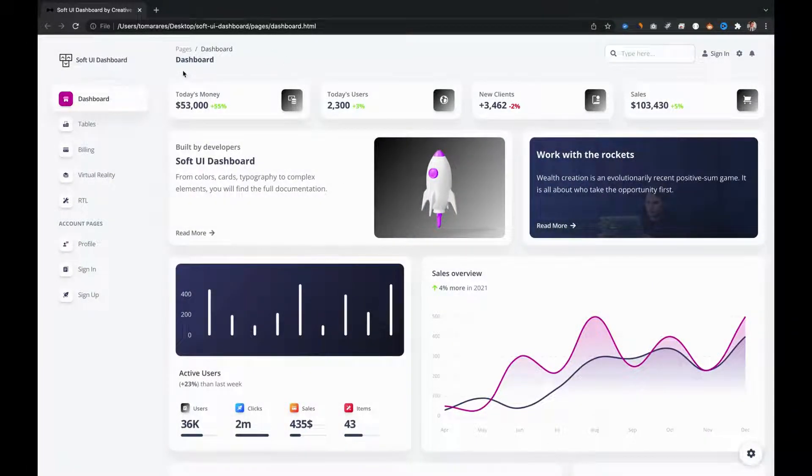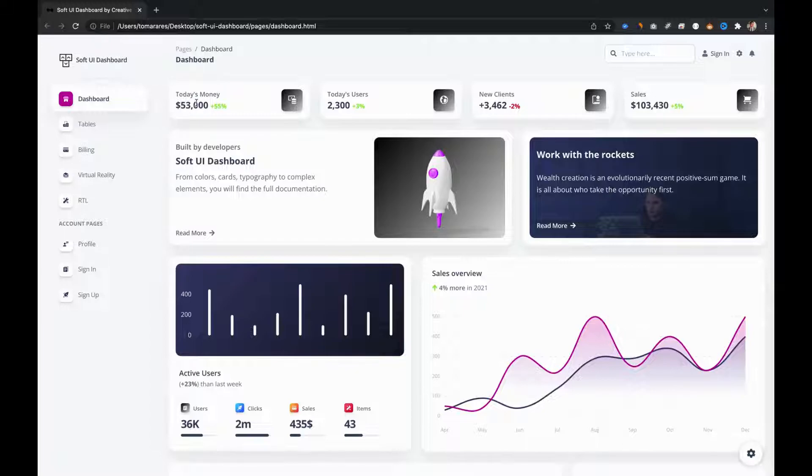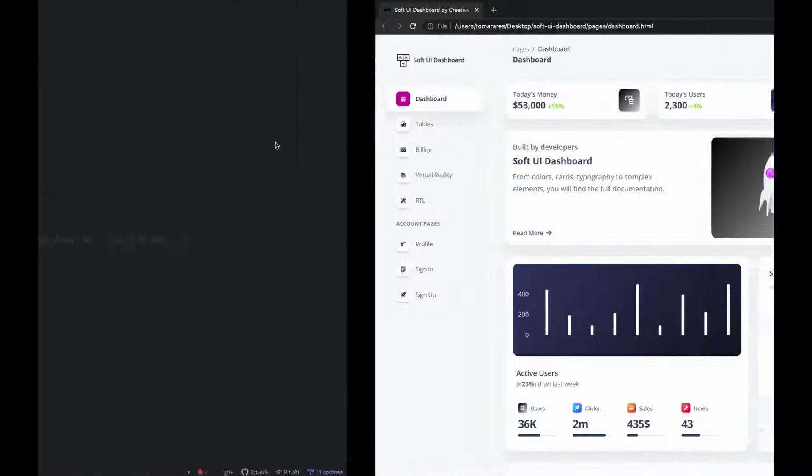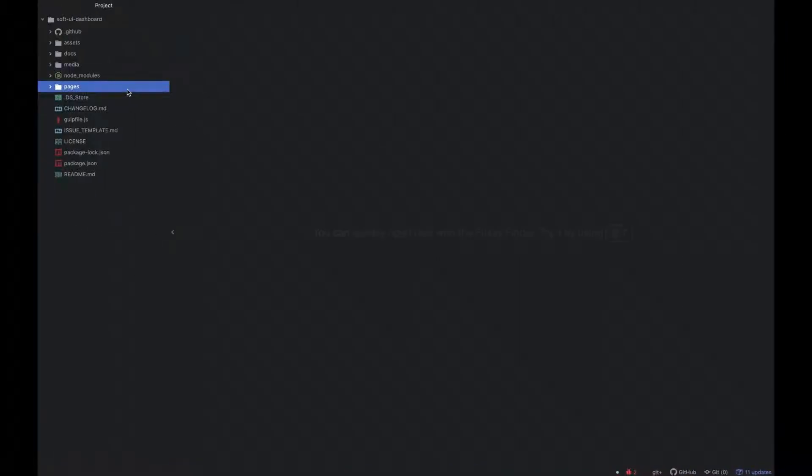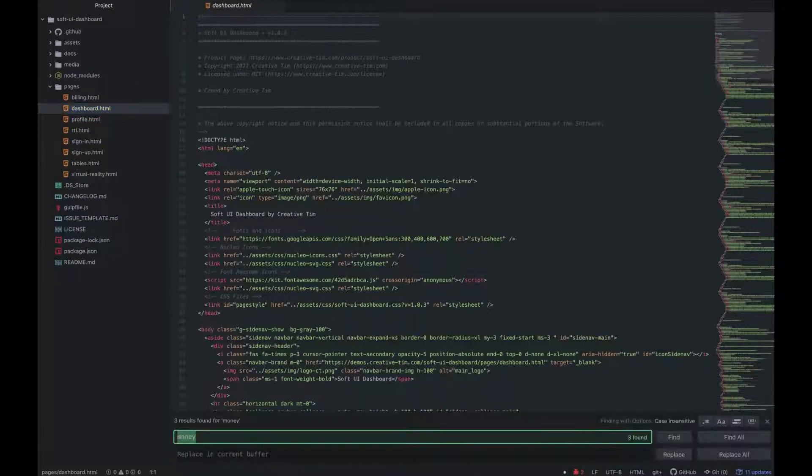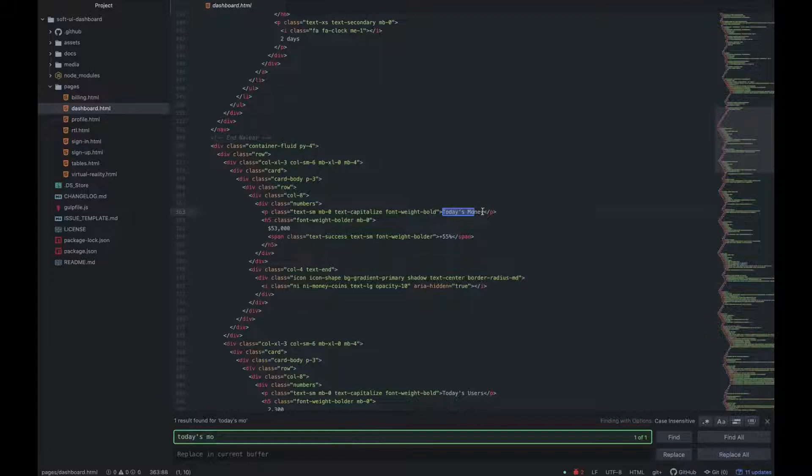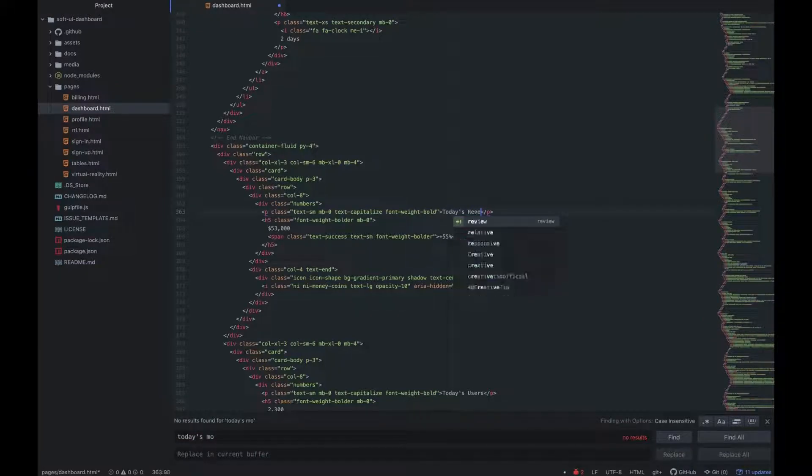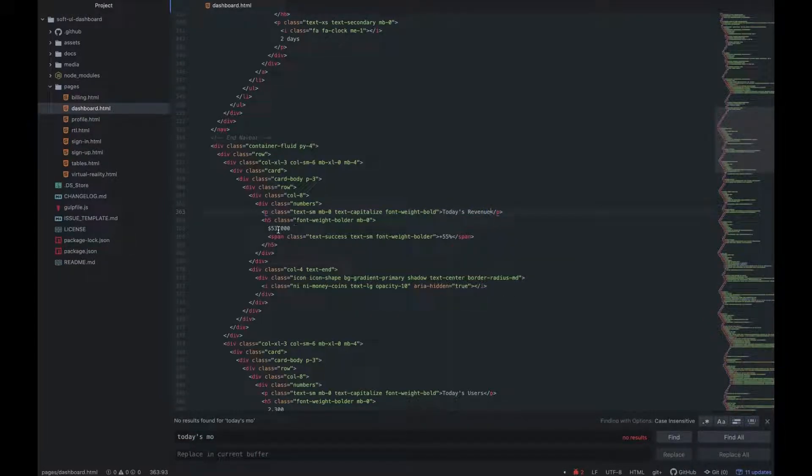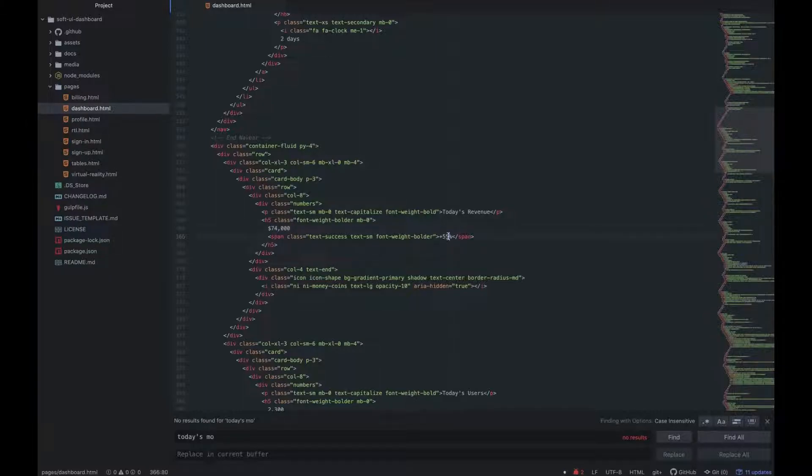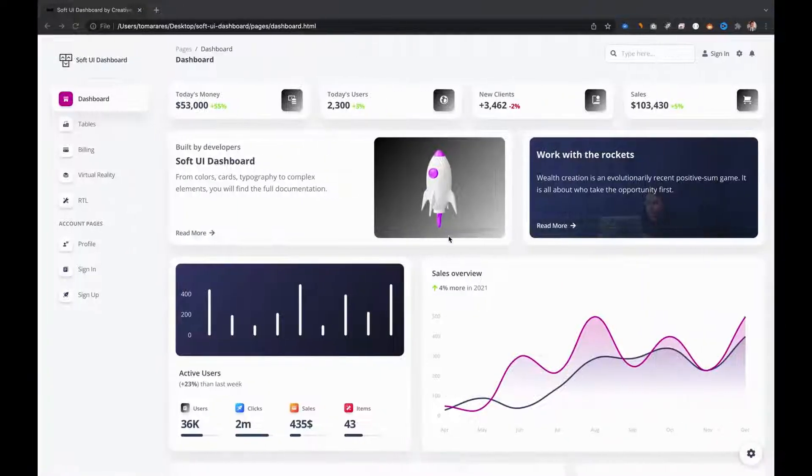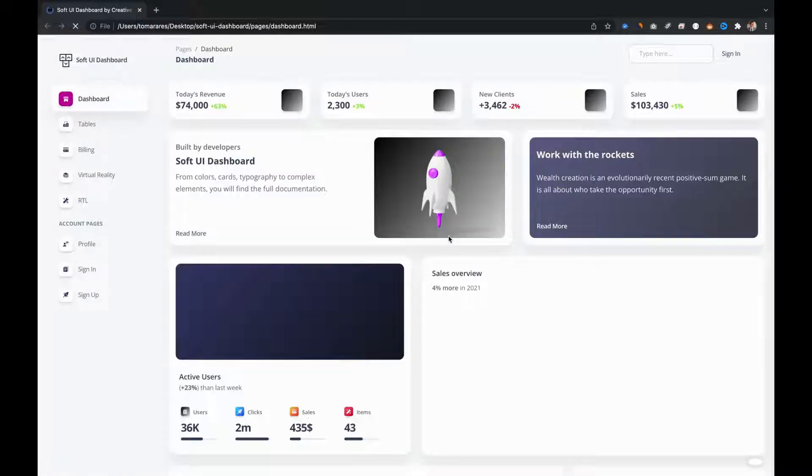Now, let's see how we can change the text on this card. We need to go to the dashboard page, available in the pages folder. Here, let's search for today's money, the text on the first card. Let's change it to today's revenue, the sum to $74,000 and the percent to 63. Now, let's see the changes on the dashboard page.